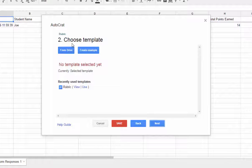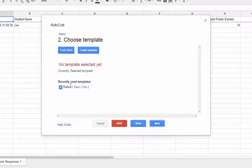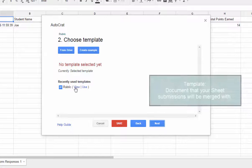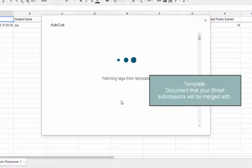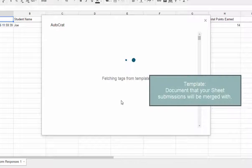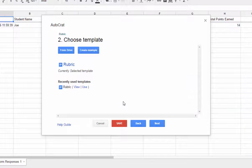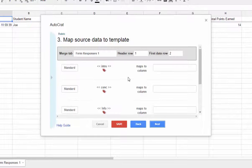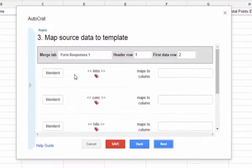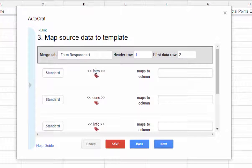Click next. And then it asks to choose the template that you're going to use. It shows that I've recently used this one. So I'm going to click use. But you could also just search for it in drive. And now it's trying to find the tags in my document.